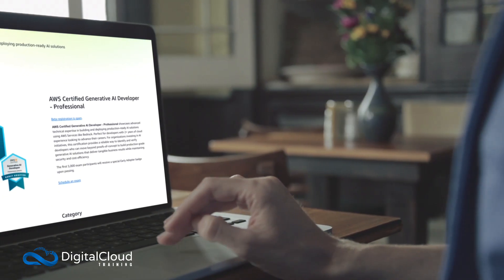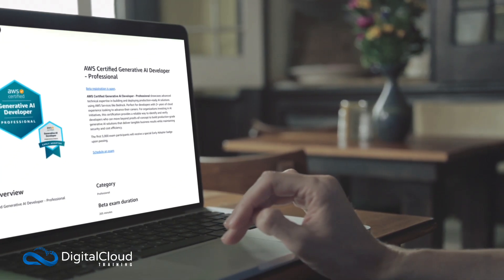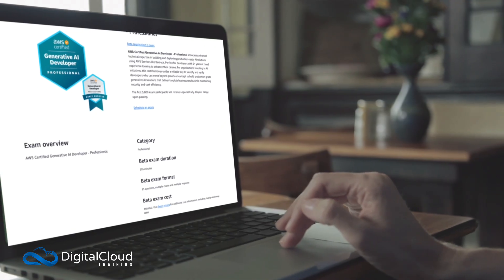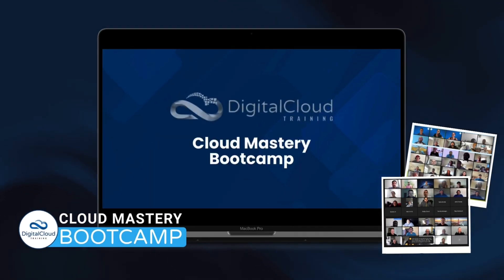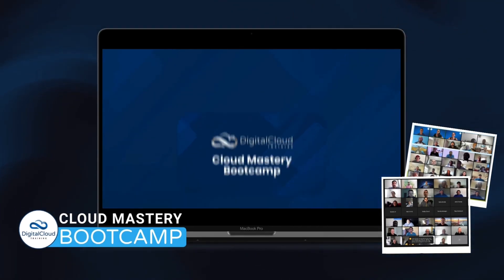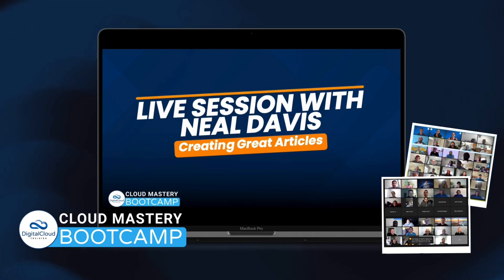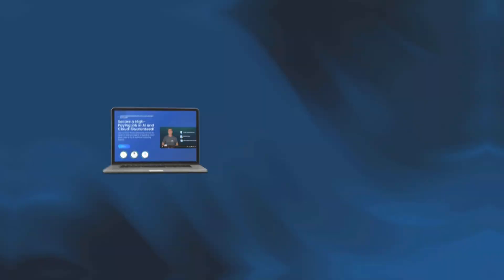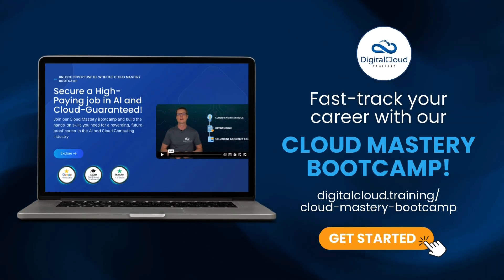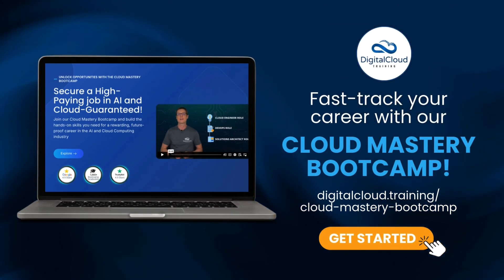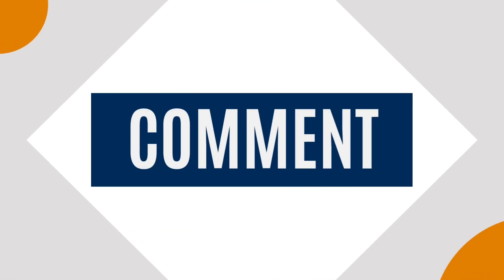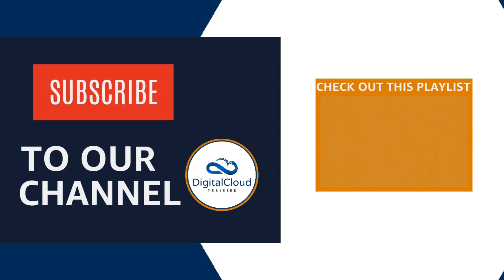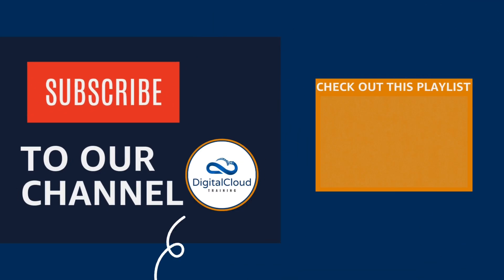I hope that was useful to you. If you want to learn more about this topic, make sure you subscribe to our channel. We'll be releasing new content all the time. If you're interested in training with me and my team, check out our options in the description of this video, such as our Cloud Mastery Bootcamp, which is our live training program.